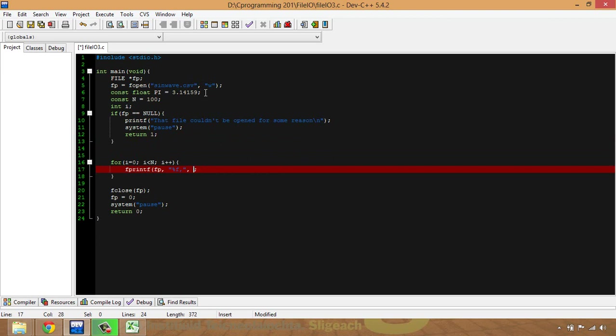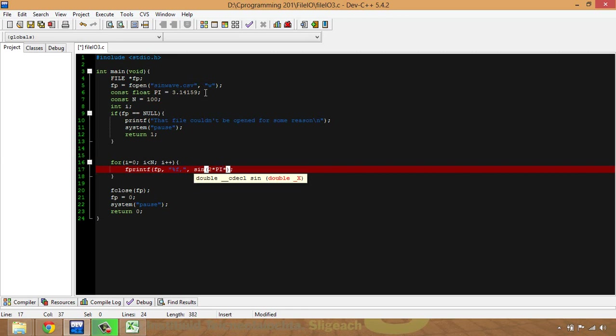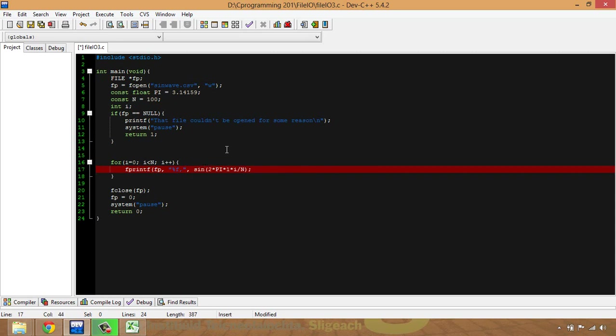I'm going to use the sin function, and by the way I should put up a hash include math.h. So the sin function, and to do 2 by pi by—now I'm going to put in number 1 here, that's not strictly necessary because multiplying something by 1 doesn't make much difference, but I'll be making a modification to it later on. I'm going to multiply that by i, which is the value that goes from 0 to N, and then divide all that by capital N, which is the number of samples altogether.